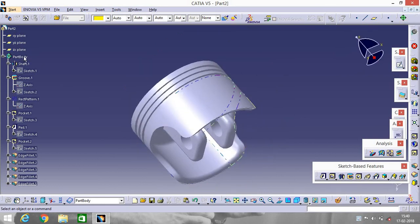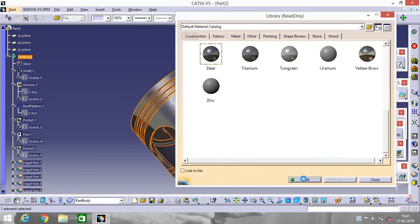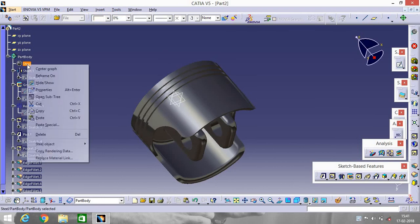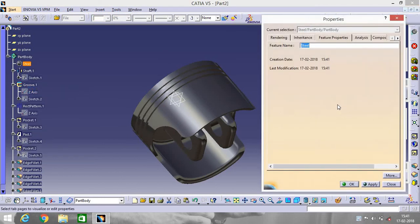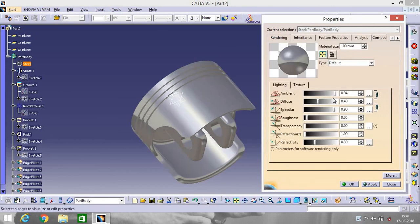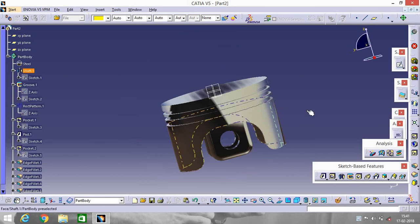Go to Part Body, select any material. Go to Properties, Rendering. Please like, share, and subscribe to my channel. Thank you.